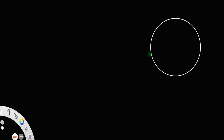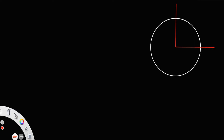Let us consider a sphere of radius r. We need to find the moment of inertia of this sphere. Let us consider the x and y axis — let this be the x axis and this one be the y axis. Suppose the sphere is rotating about the y axis. We need to find the moment of inertia of this sphere.